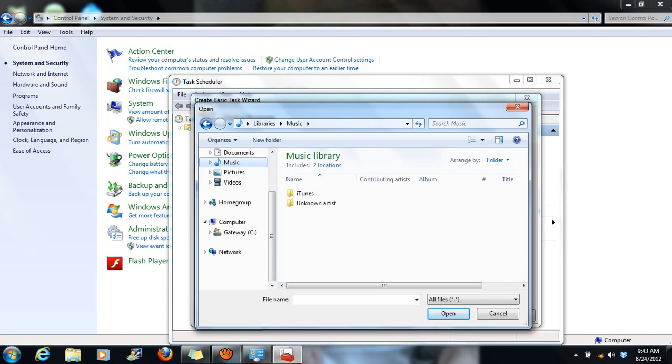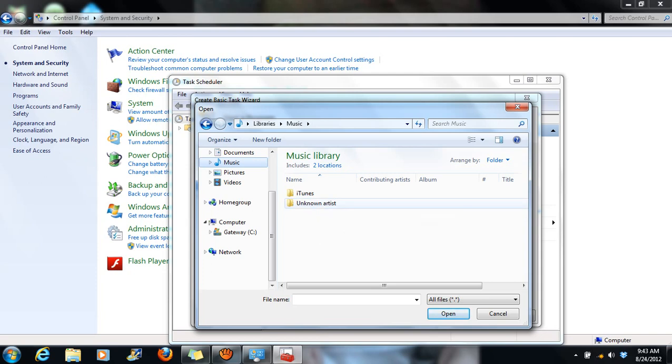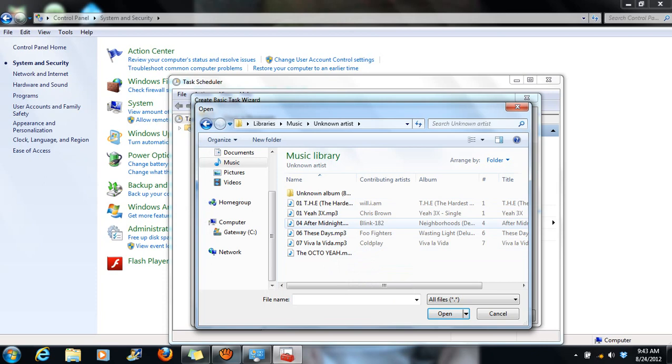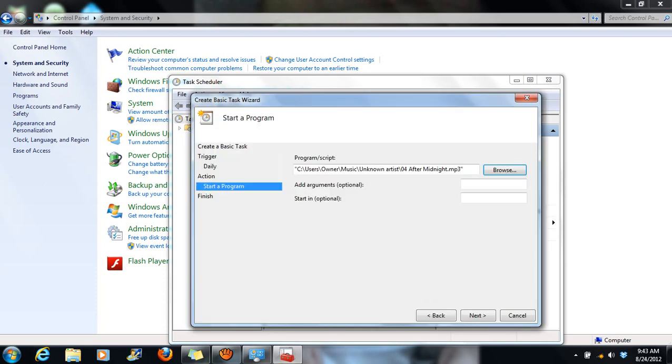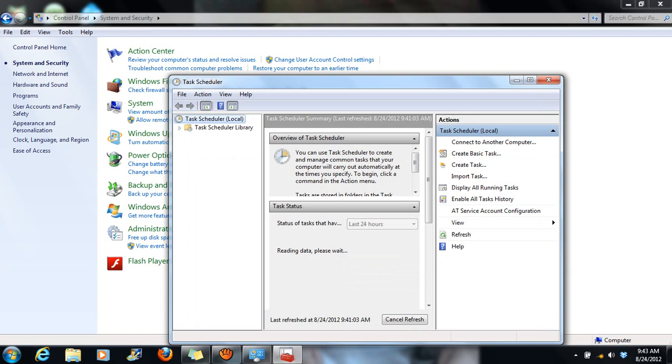Once your songs are in mp3 format, you can copy them over, put them on your computer at school, and that way you have access to them. Go in the folders where your songs are, select the song you want, hit next. It tells you it's going to play at second hour this time every day. Go ahead and hit finish and your task is now scheduled.